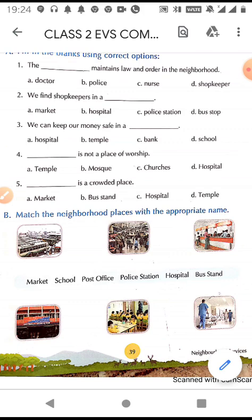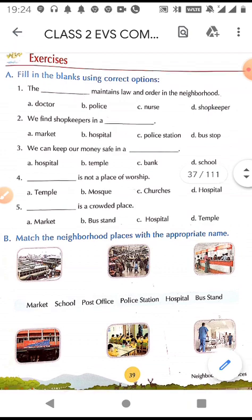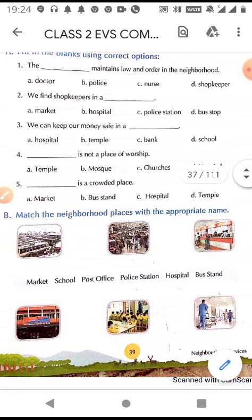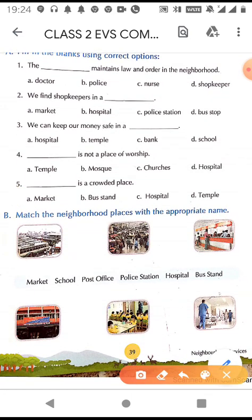First is fill in the blanks using the correct option. The first blank: the dash maintains law and order in the neighborhood. Who maintains law and order?